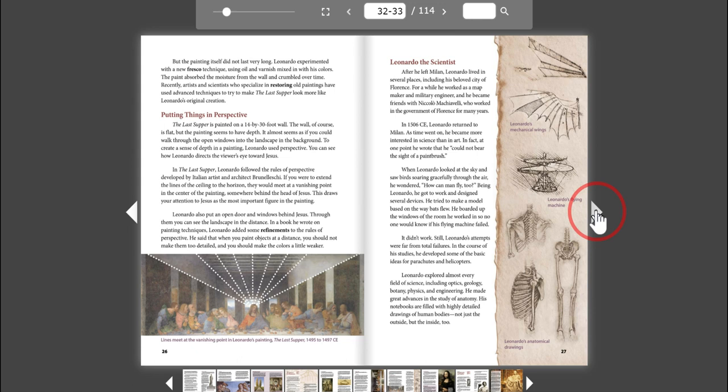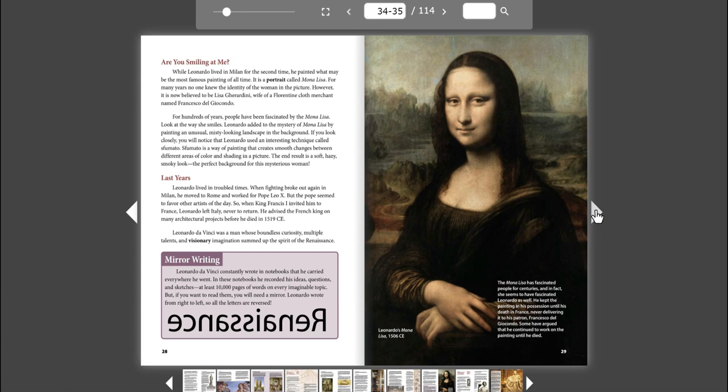Are you smiling at me? While Leonardo lived in Milan for the second time, he painted what may be the most famous painting of all time. It is a portrait called Mona Lisa. For many years, no one knew the identity of the woman in the picture. However, it is now believed to be Lisa Giardini, wife of a Florentine cloth merchant named Francesco del Giocondo.